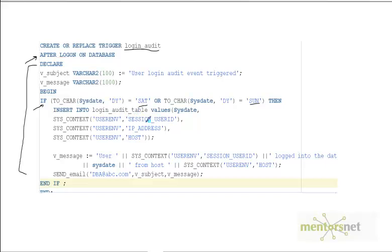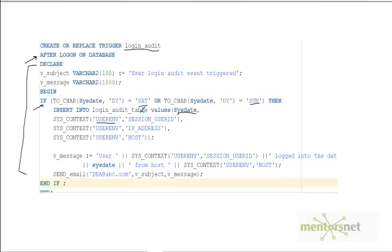We are inserting into the audit table the time at which the violation happened. Using the sys_context package with the USERENV variable, we find out the user ID, the IP address from where the user logged in, and the host name from where the user logged in.